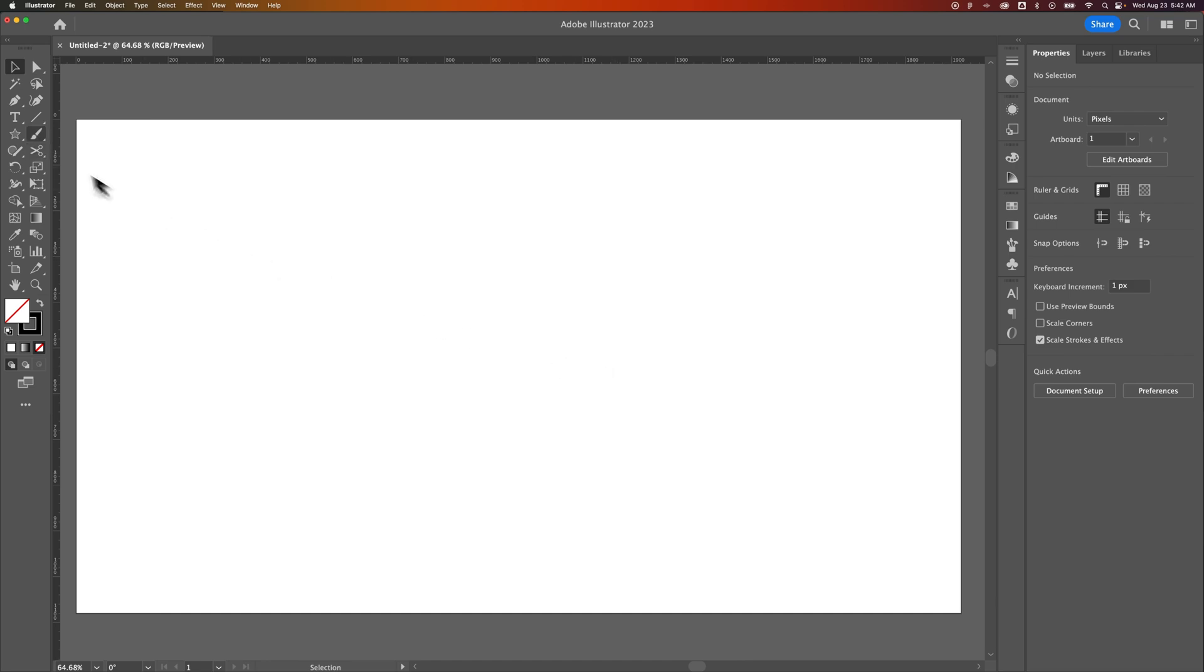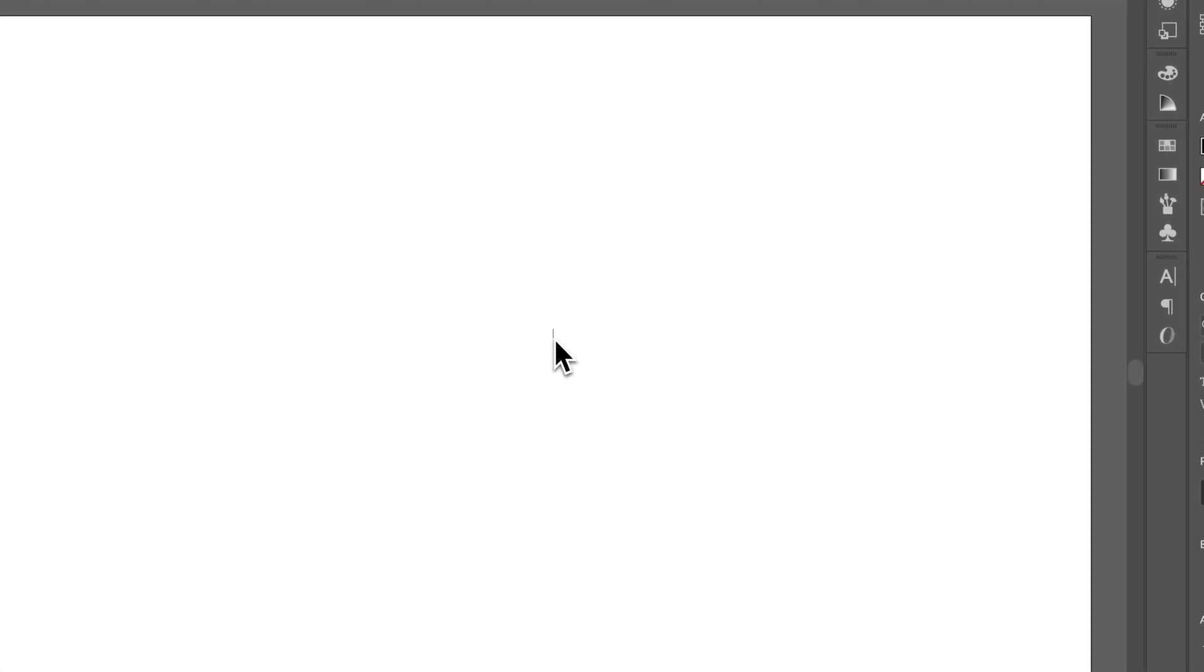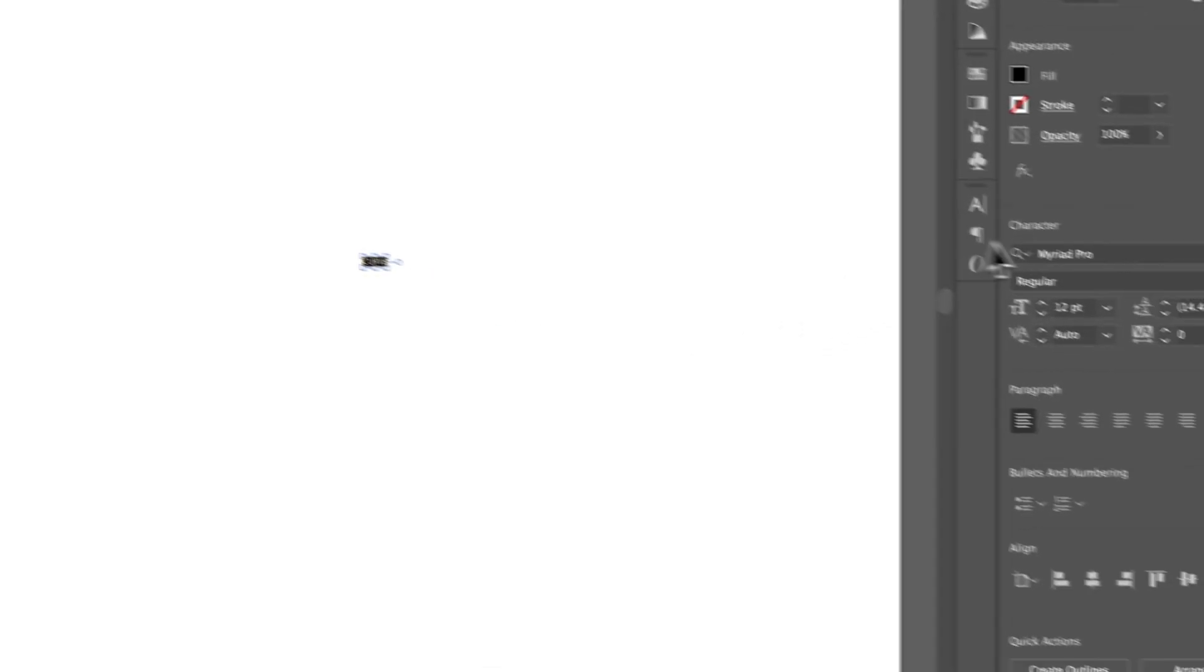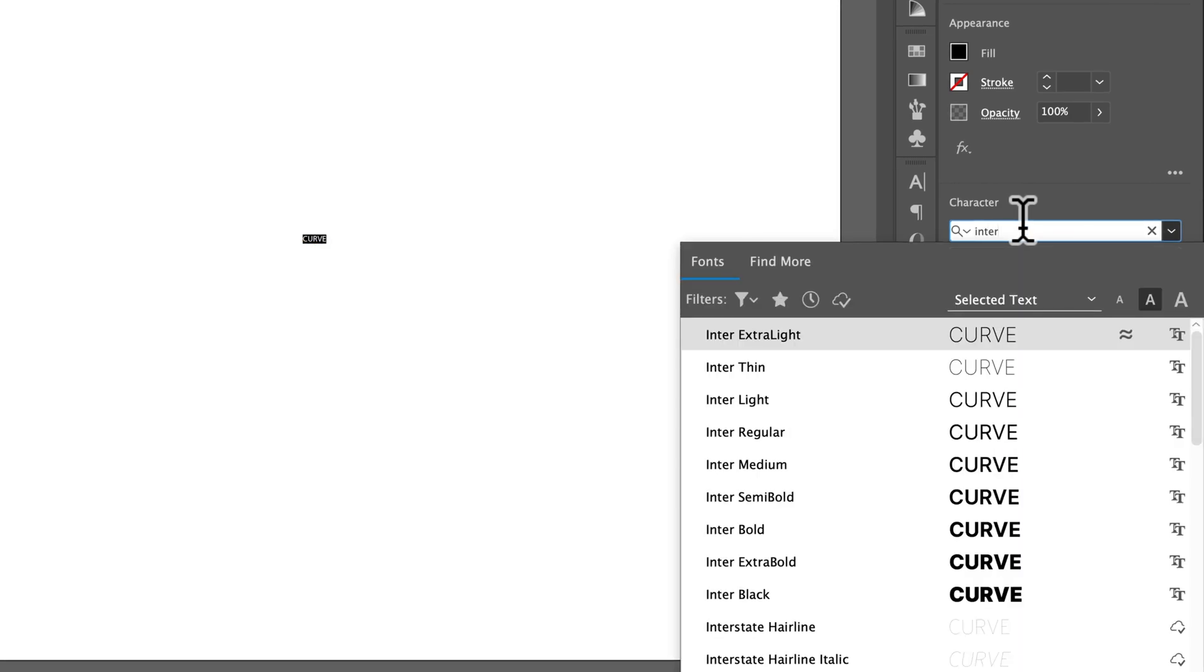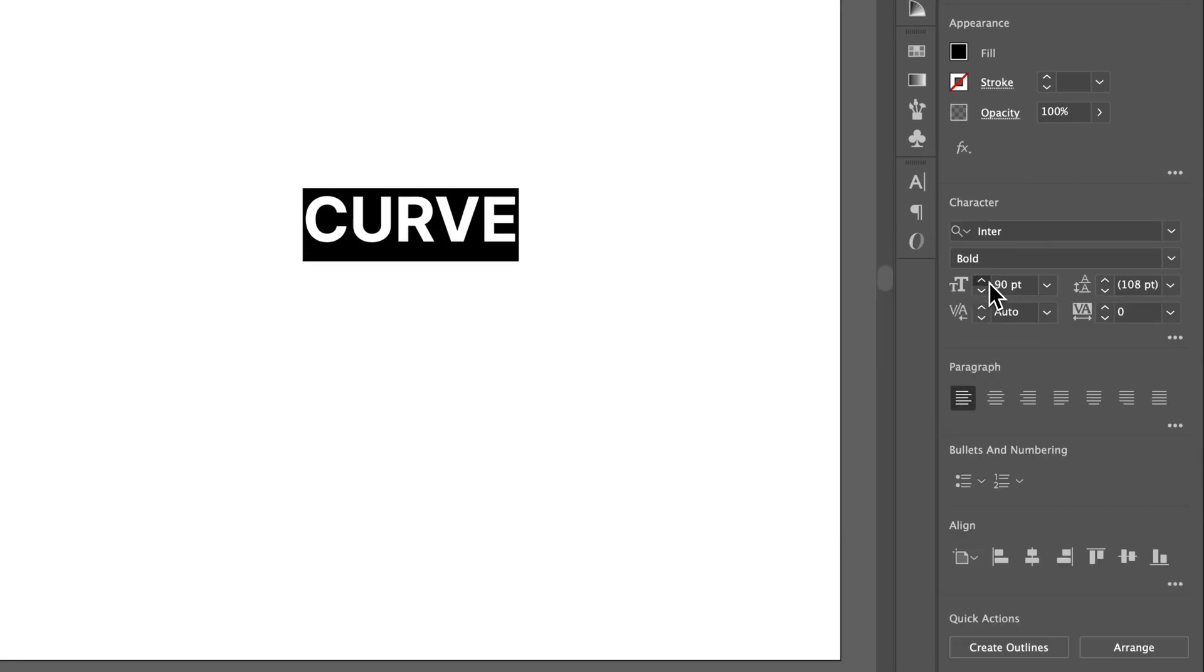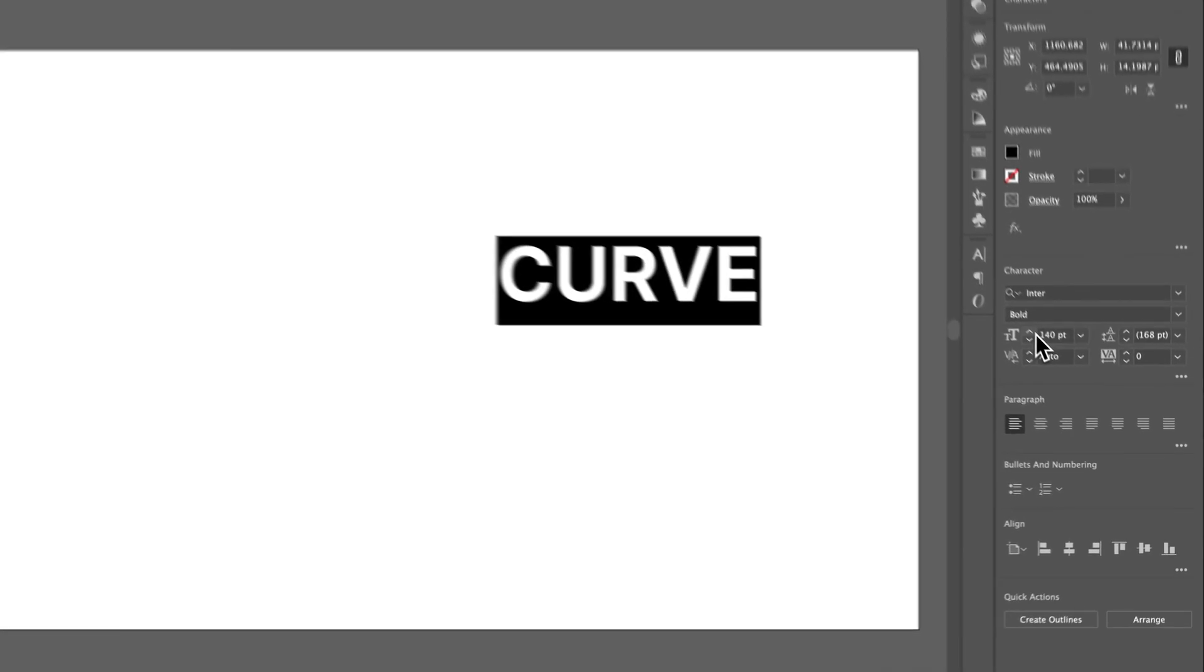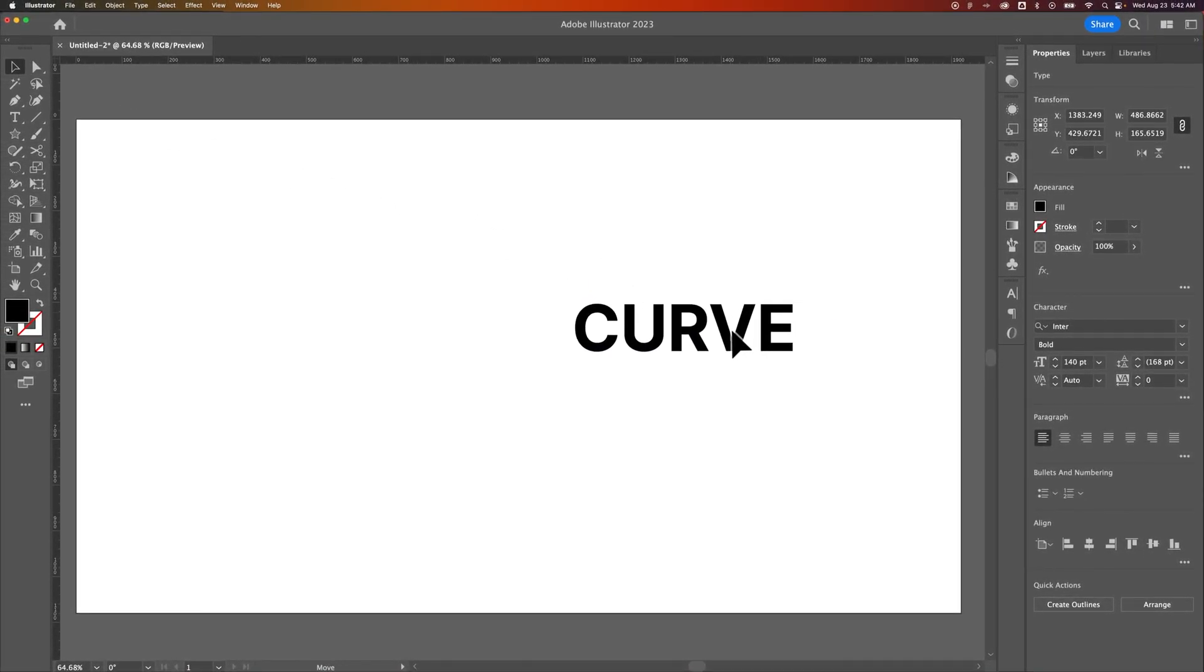The first way, we need to grab the Type tool, the shortcut key for that is T, and we'll put some text out here in our design. We might just write out the word Curve, and then I'm going to switch up the font really quick to Inter Bold, and we're going to make it bigger so we can see it. Okay, so once we have that text written out...